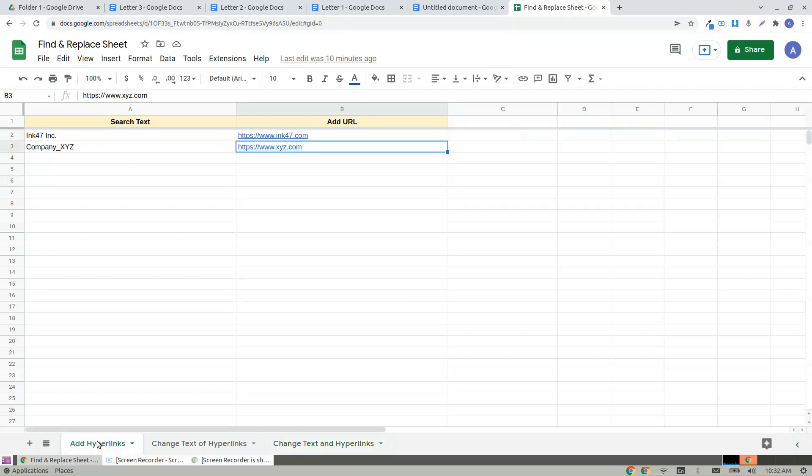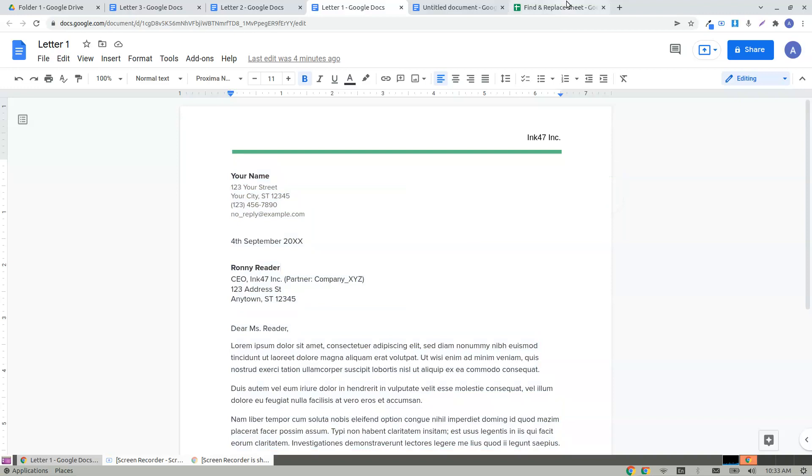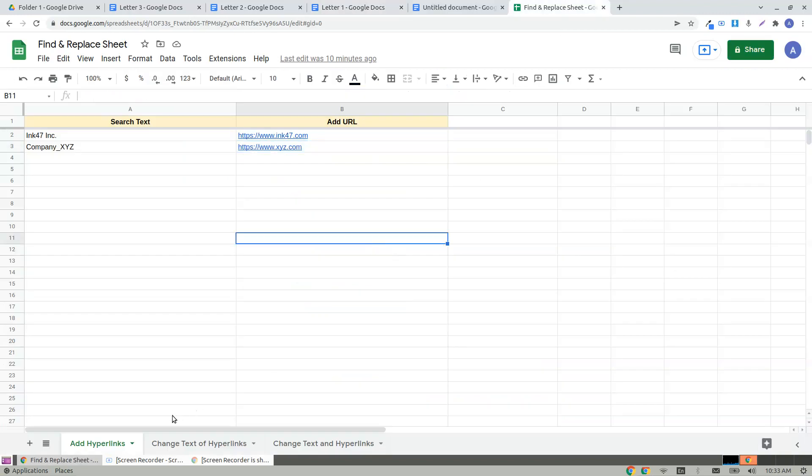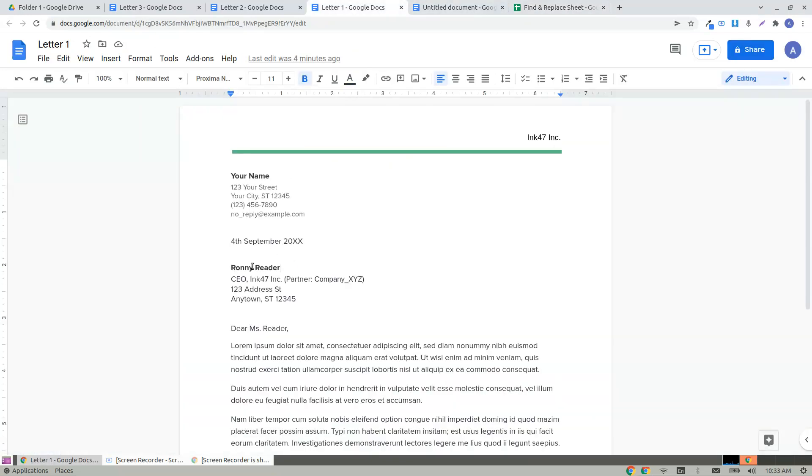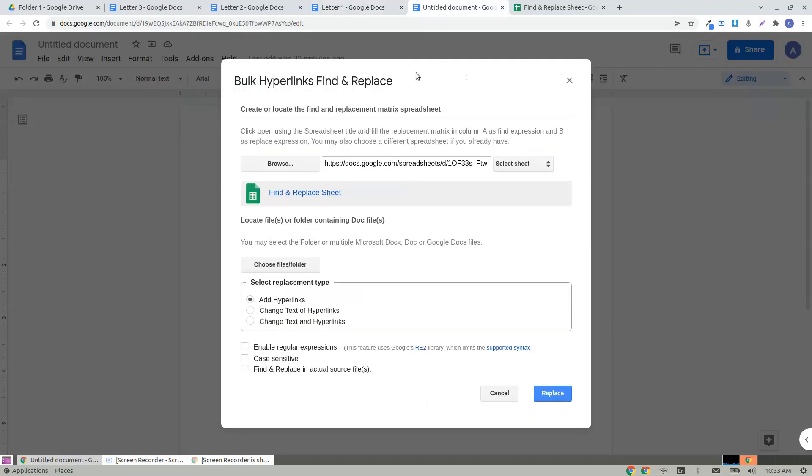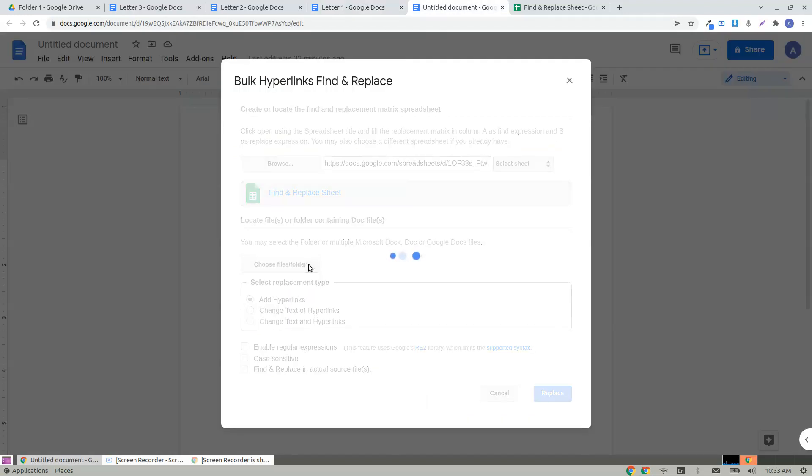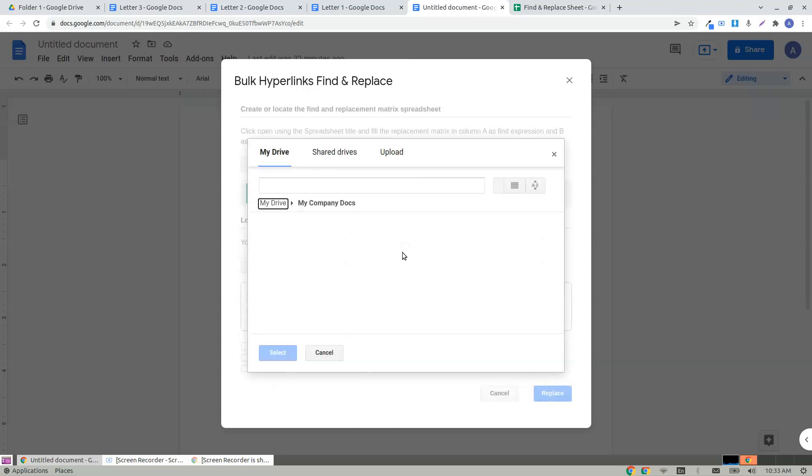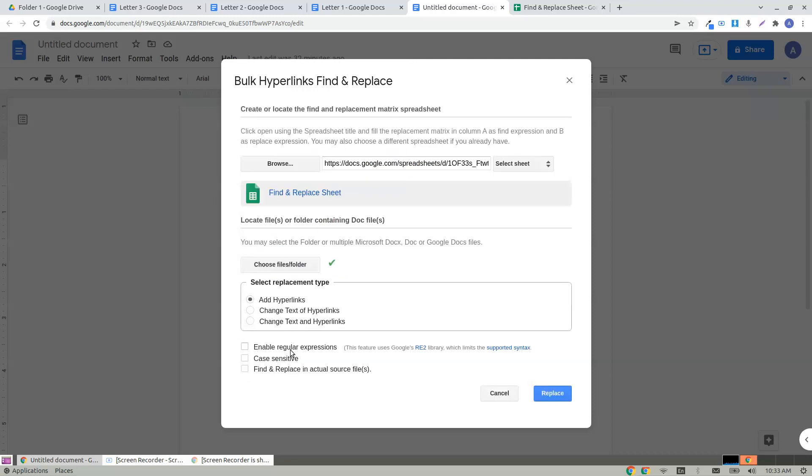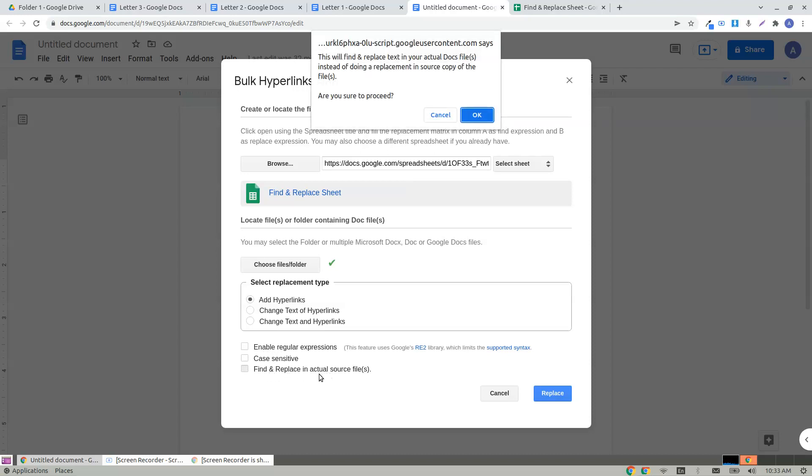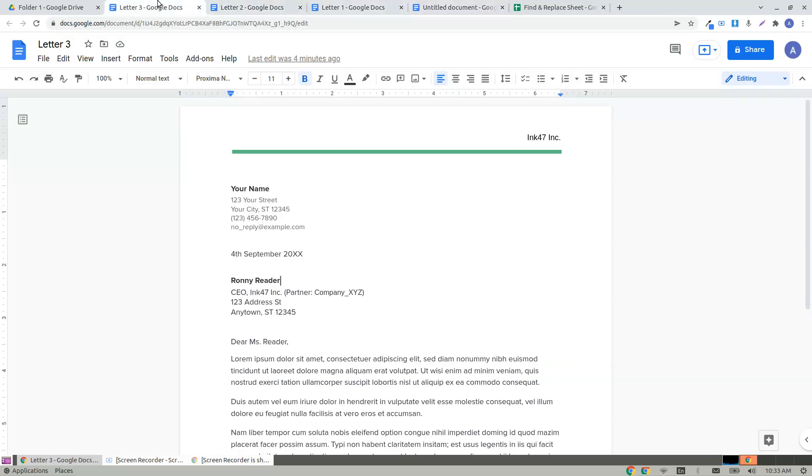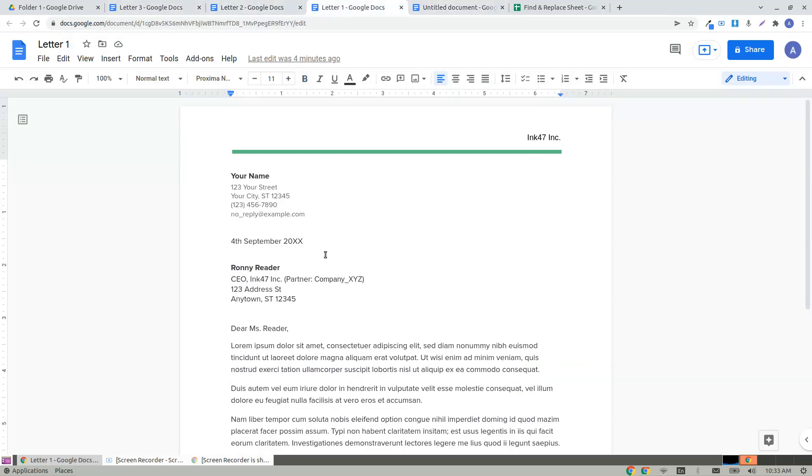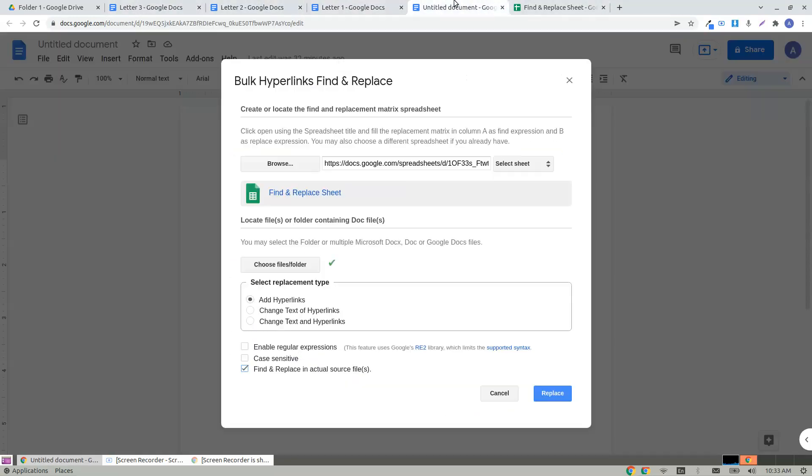Let's see how this works. The first is add hyperlinks - it says ink 47 should be replaced by adding ink 47 hyperlink. I choose files and photos from my company folder. We also have an option for regular expressions and case sensitivity. I click on replace in my actual source files. If you prefer not to replace in the actual files, you can untick here and that would create a copy in a separate folder.